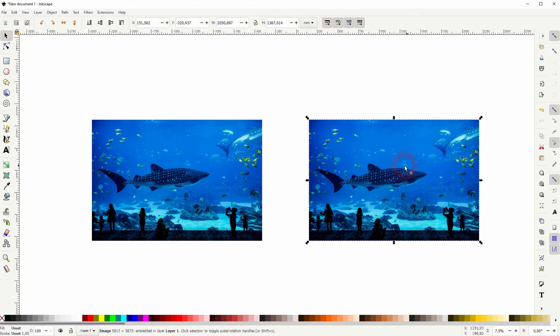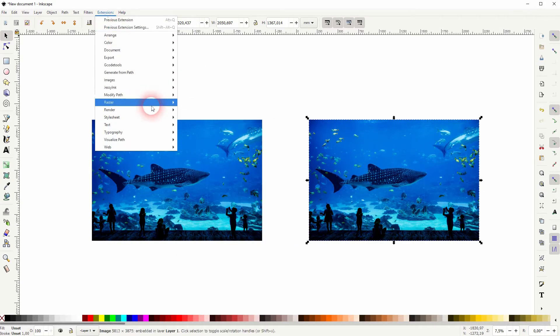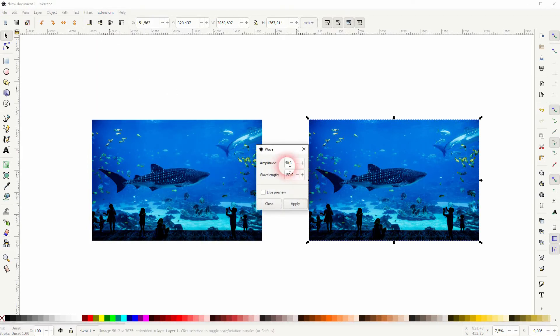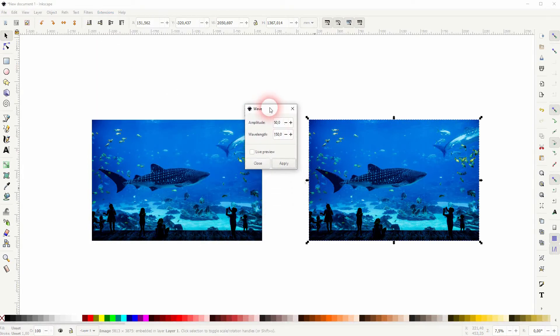And I'll apply the effect to the right-hand side. So make sure to select it, go to Extensions, Raster, and right at the bottom is this wave effect.